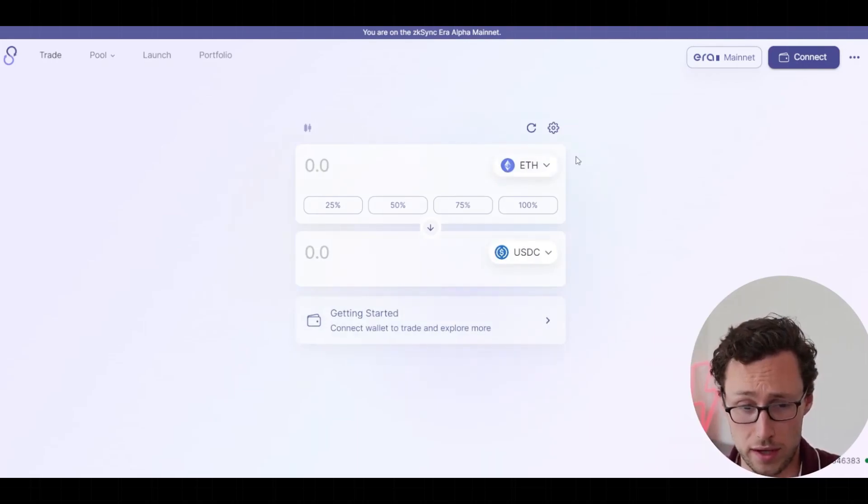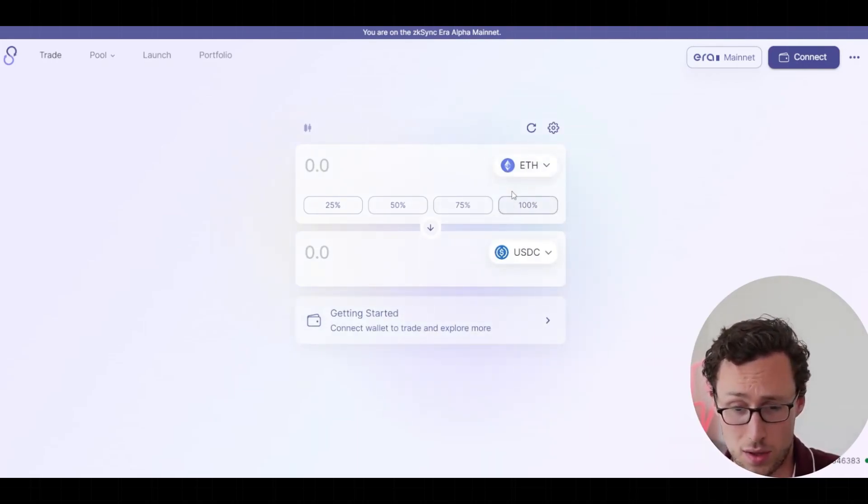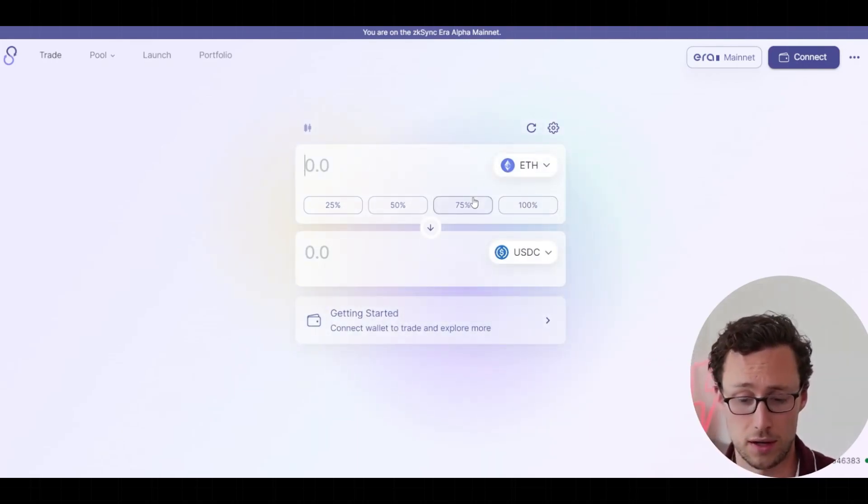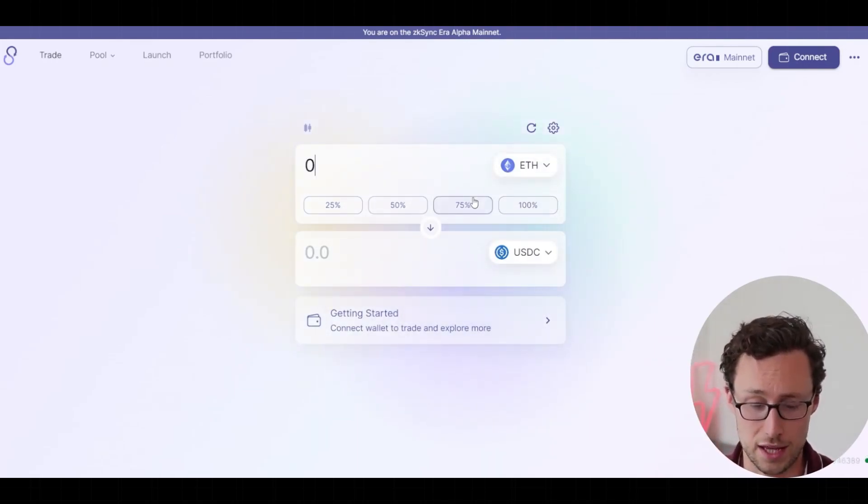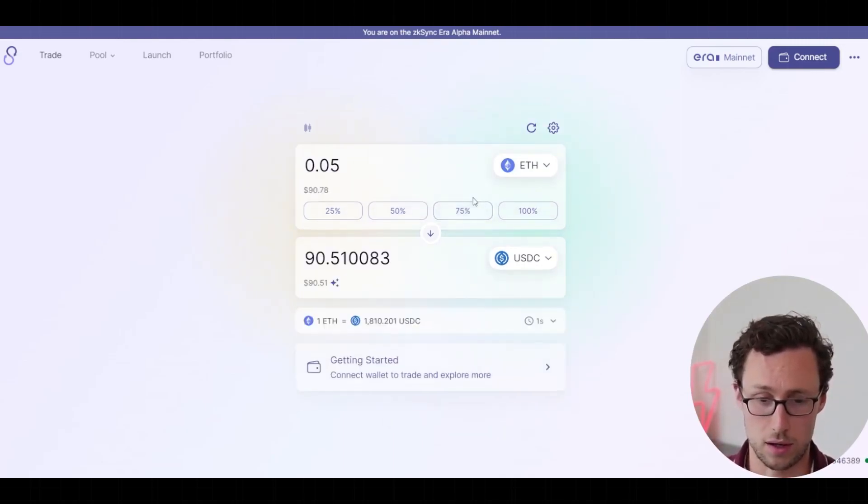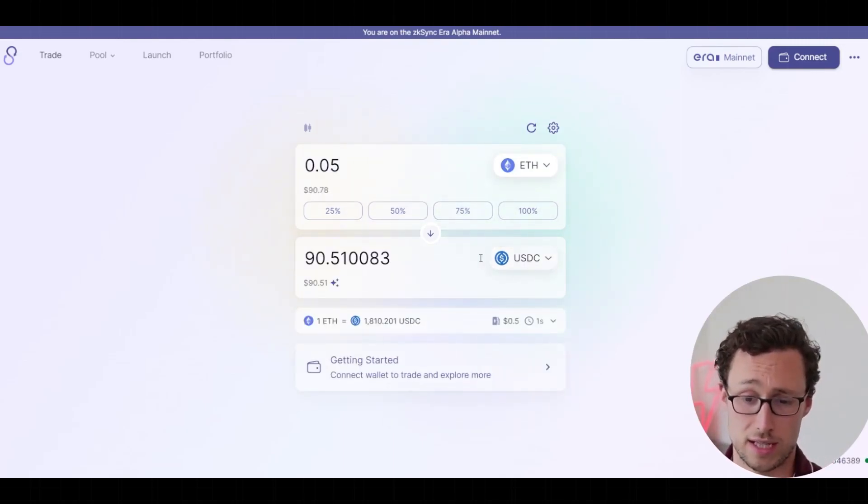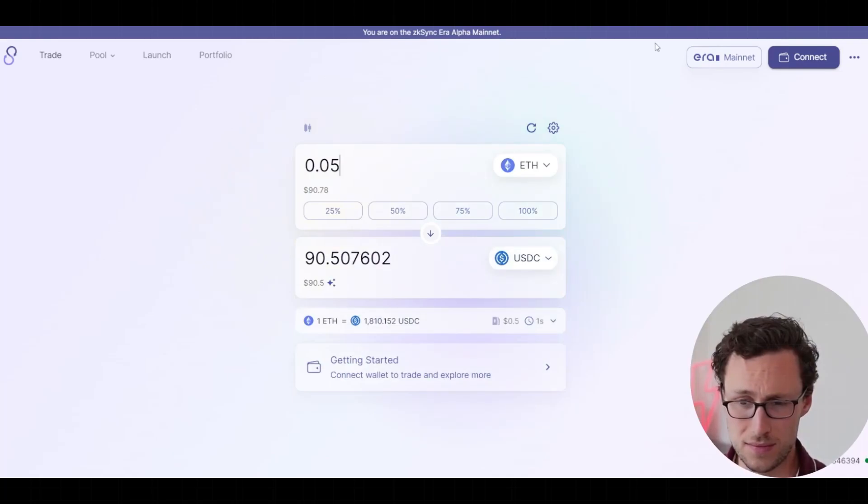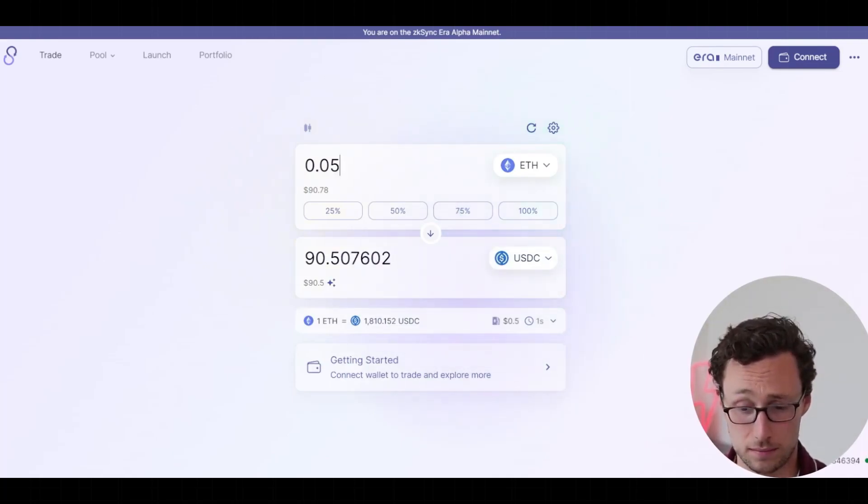And so if you want to use Sync Swap, then you can go here. And for example, some of that ETH that we brought over, we brought over 0.5, if you remember, maybe I want to trade some of that for USDC. And I'll be able to do that right on here.